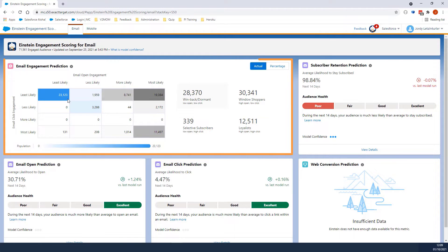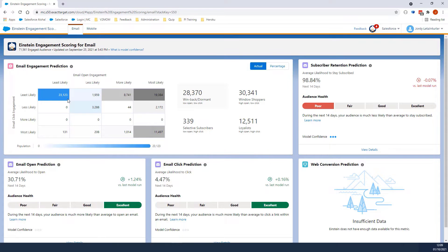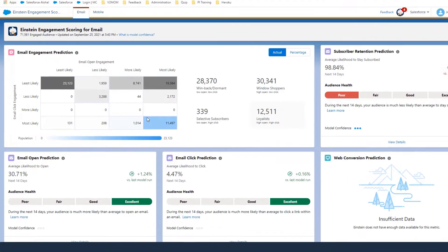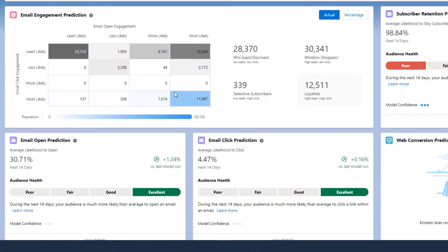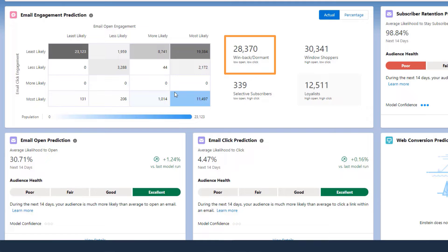In the Email Engagement Prediction section, subscribers are grouped in segments to be targeted by marketers. We can see different personas, such as Winback/Dormant, which show the subscribers that are least likely to open or click an email.